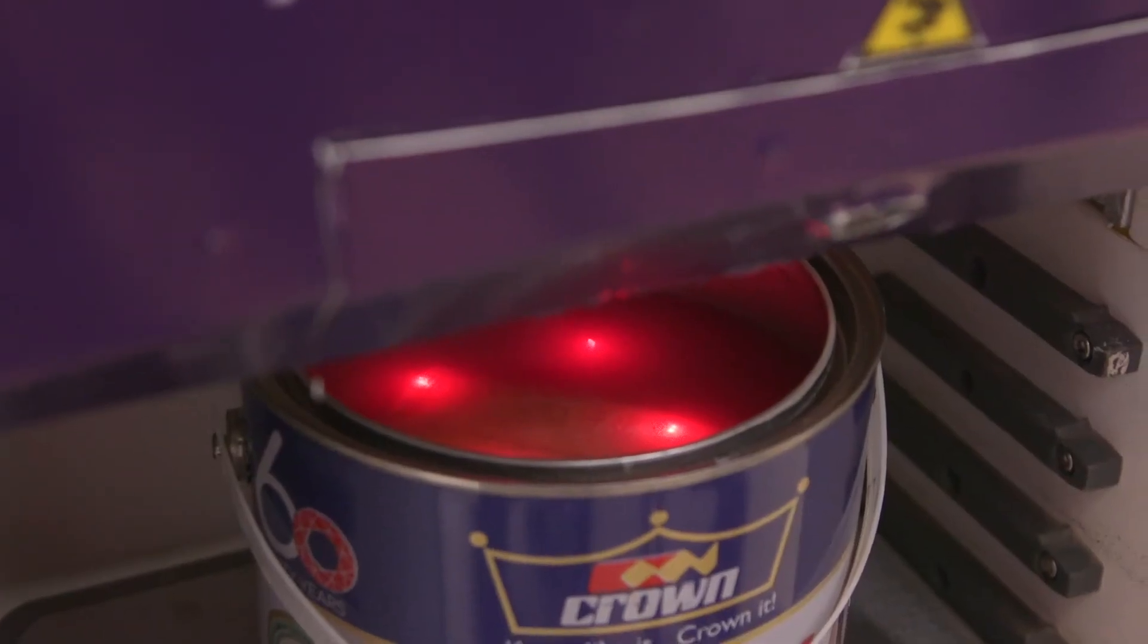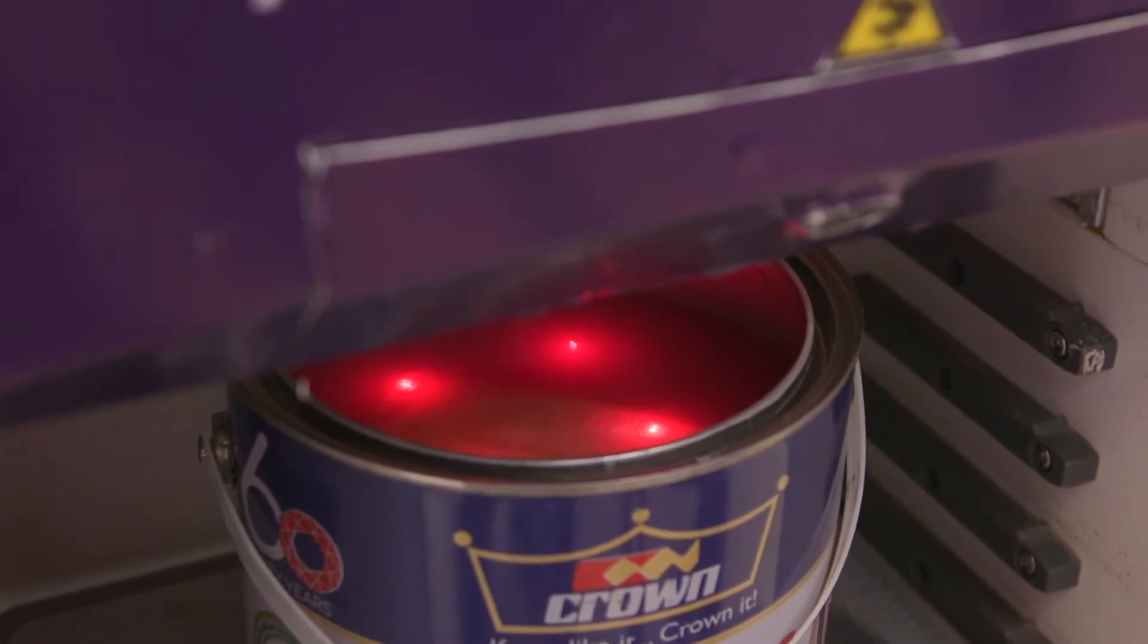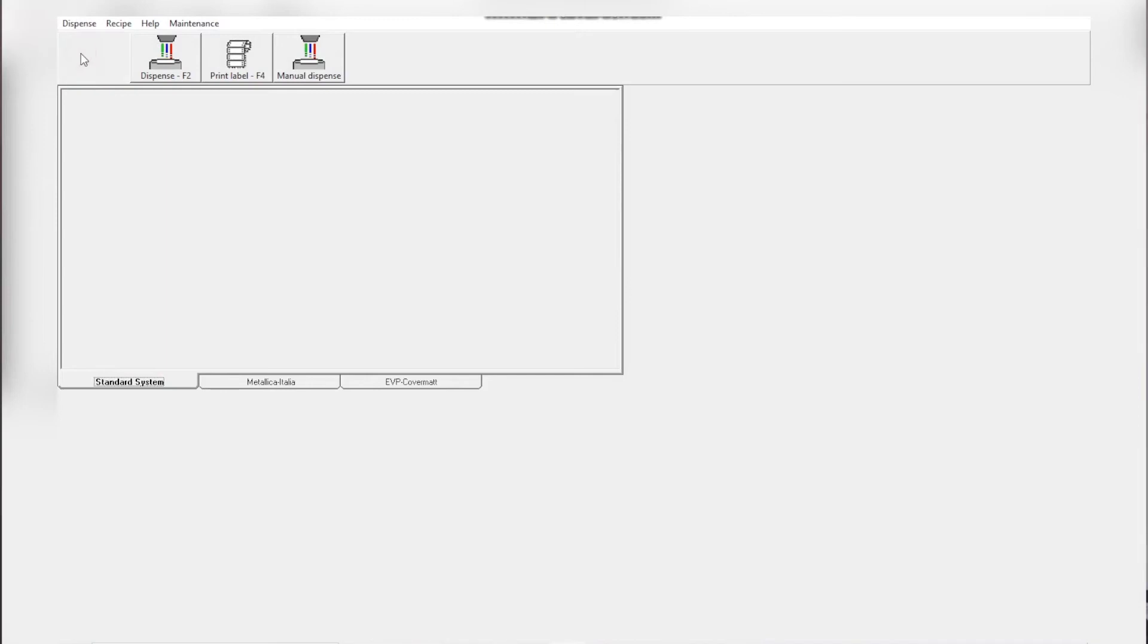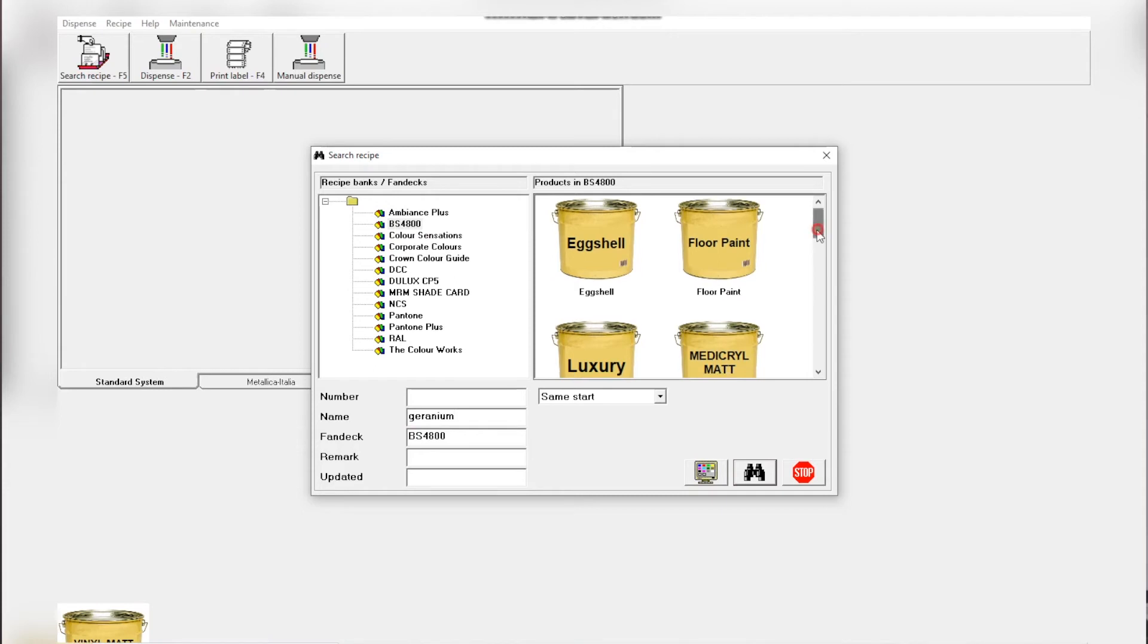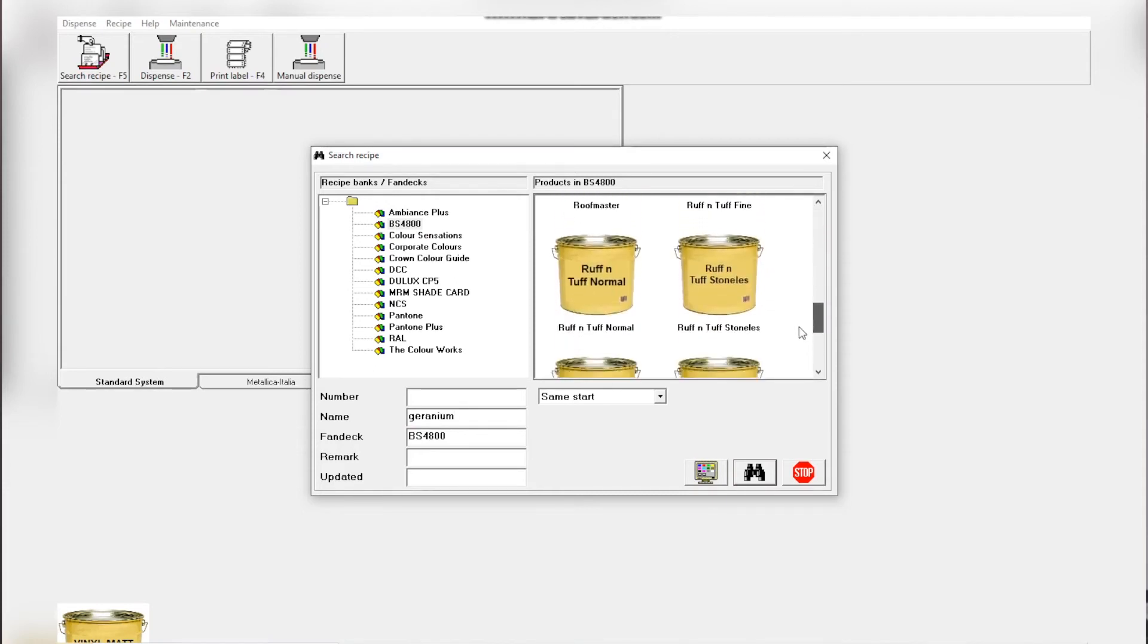After we've positioned our tin, we head back to our software, that is Labotint. Click on research. Our fan deck is still BS4800. Head to the name. Key in geranium.